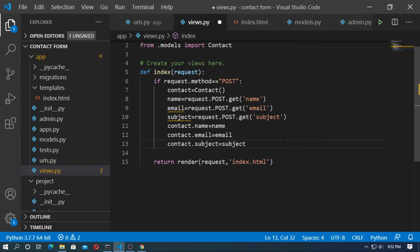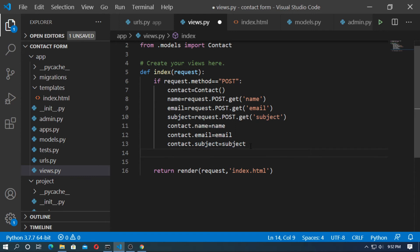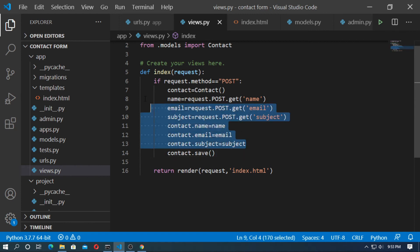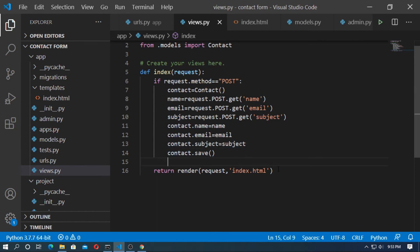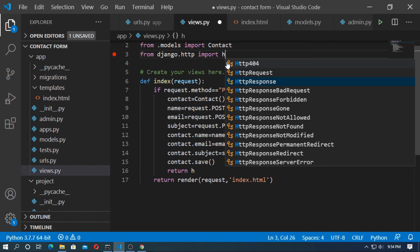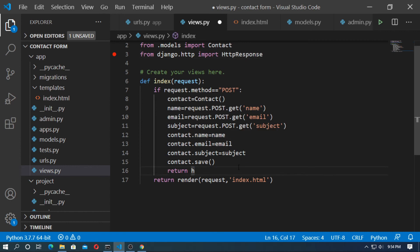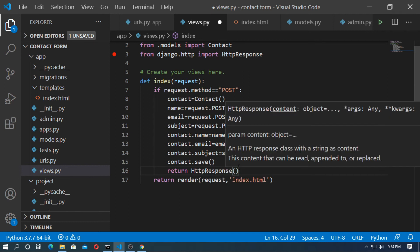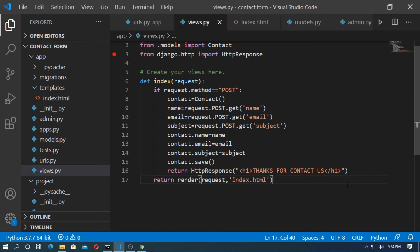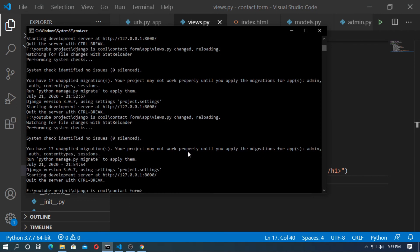Set contact.subject equal to subject. Now save the form by calling contact.save(). You can create logic for contact form validation, but here we skip that. When the contact form is saved, return an HttpResponse — first import it: from django.http import HttpResponse — and pass the string 'Thanks for contacting us'.